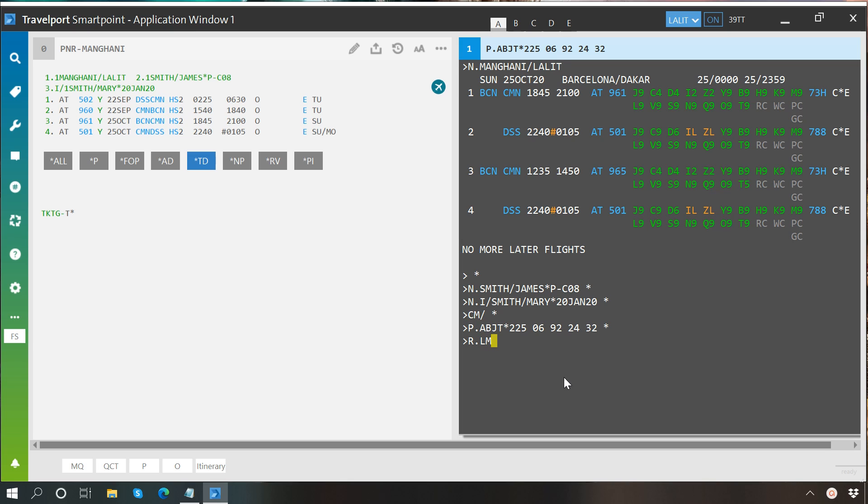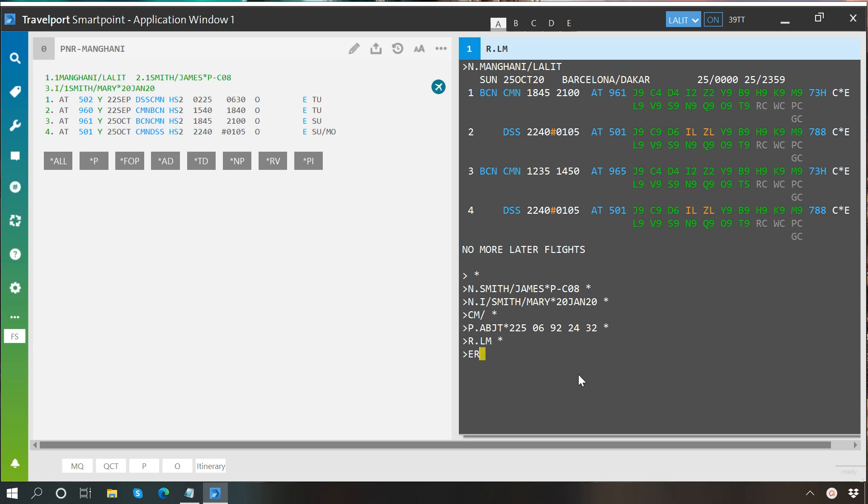After this, type enter, then just write ER, which means end transaction and redisplay the same booking file. This command will basically end your booking file creation process, and it will display you the same booking file.